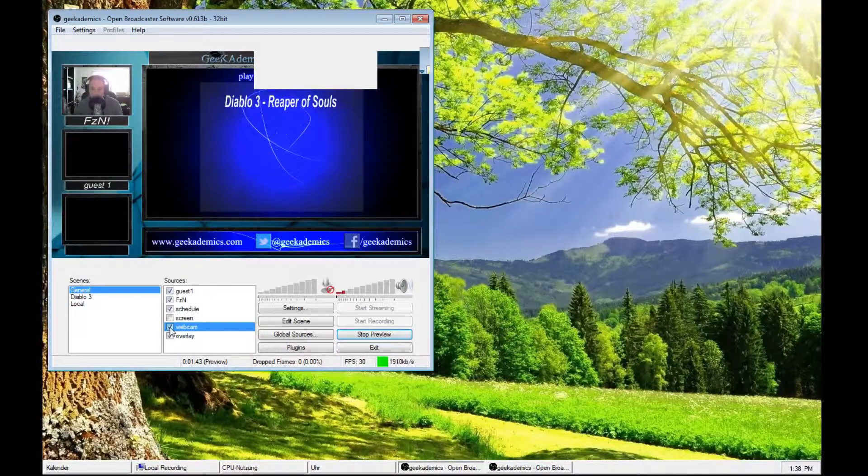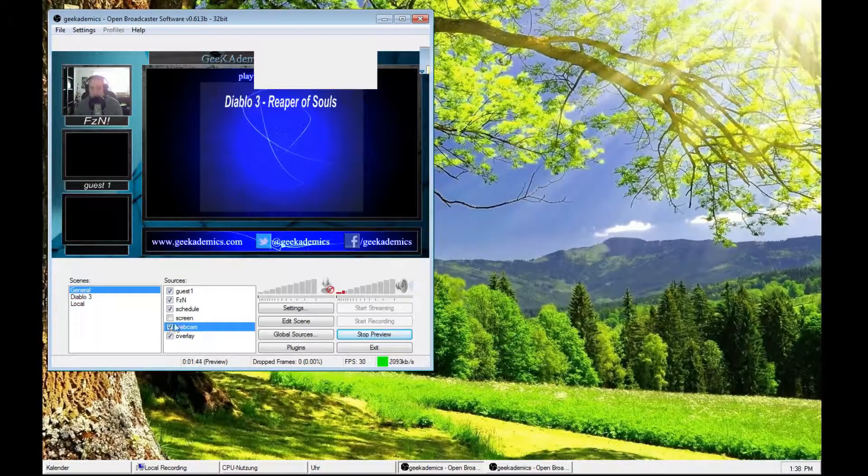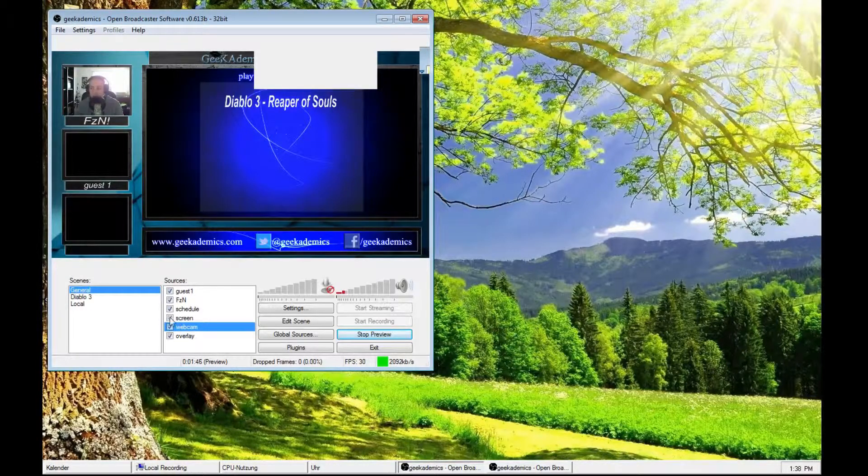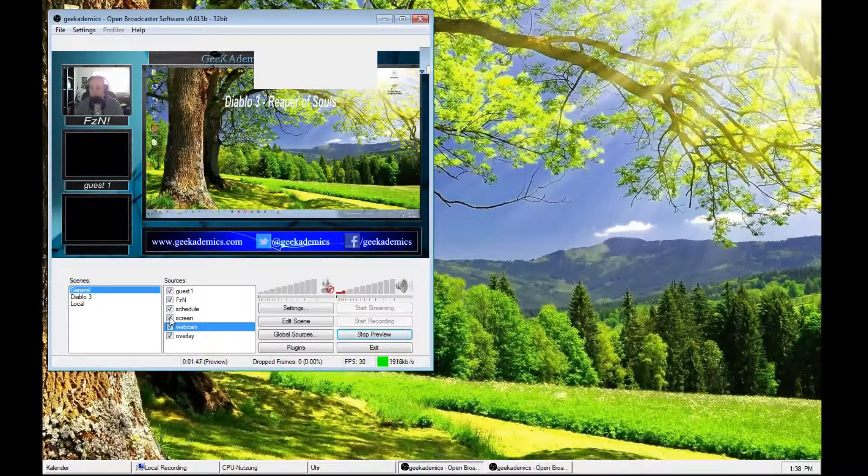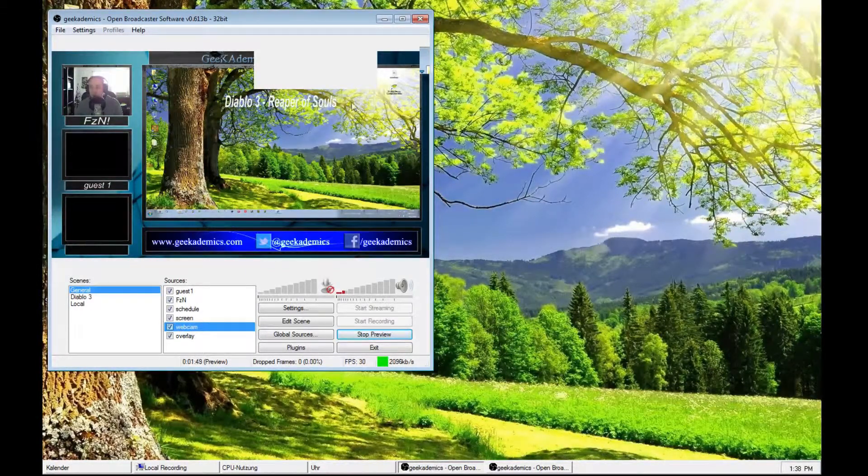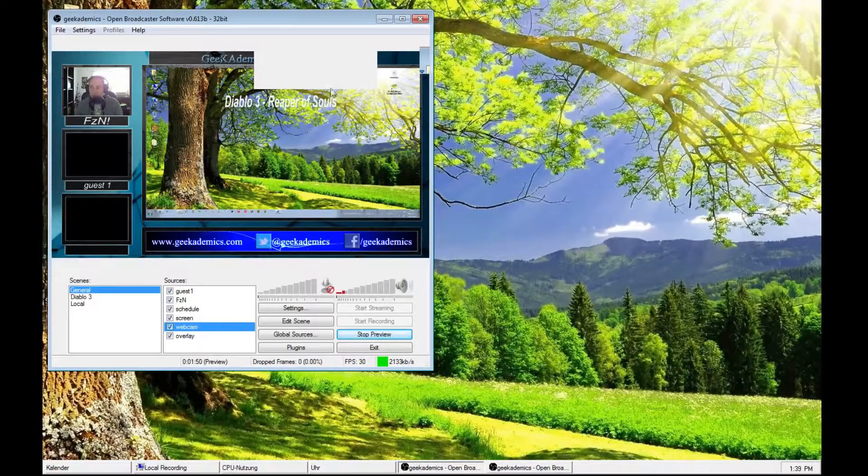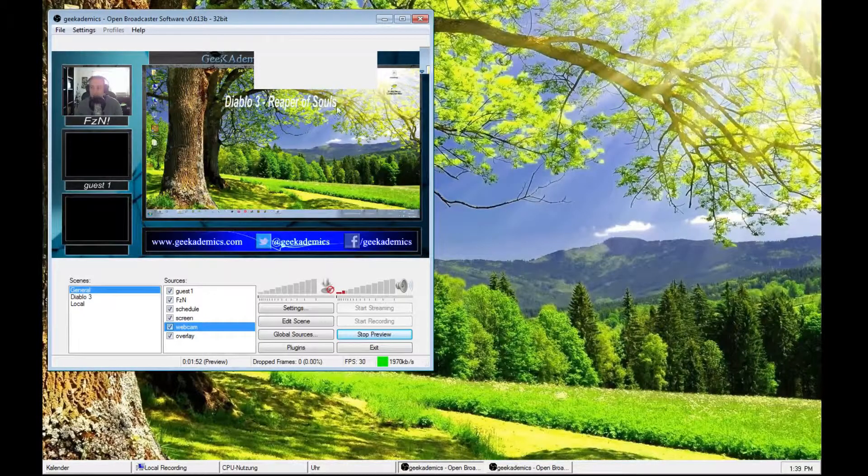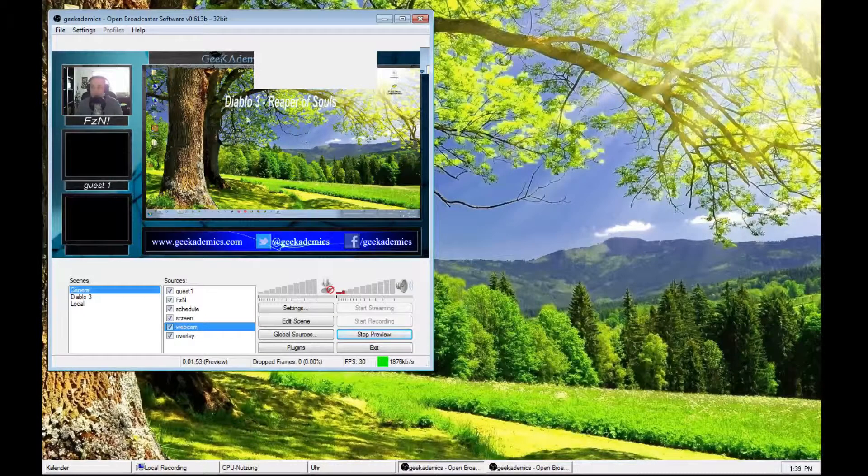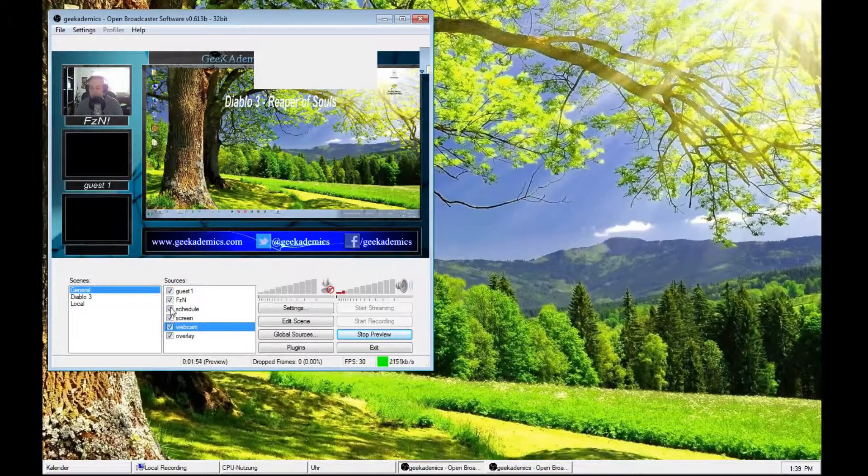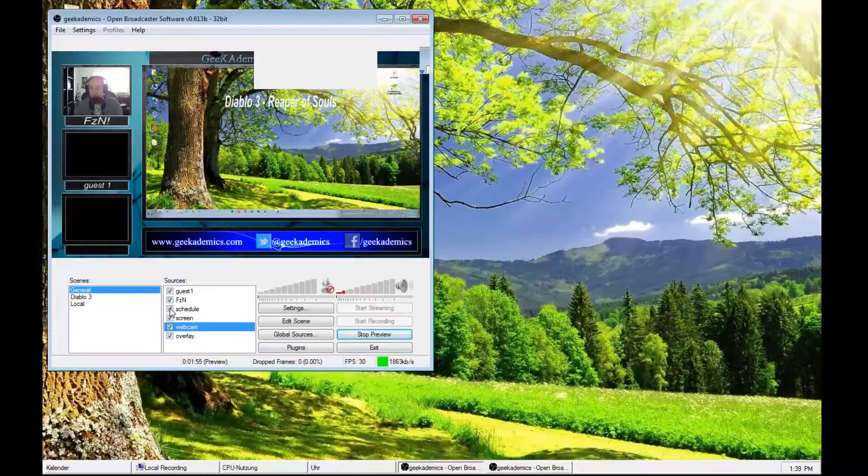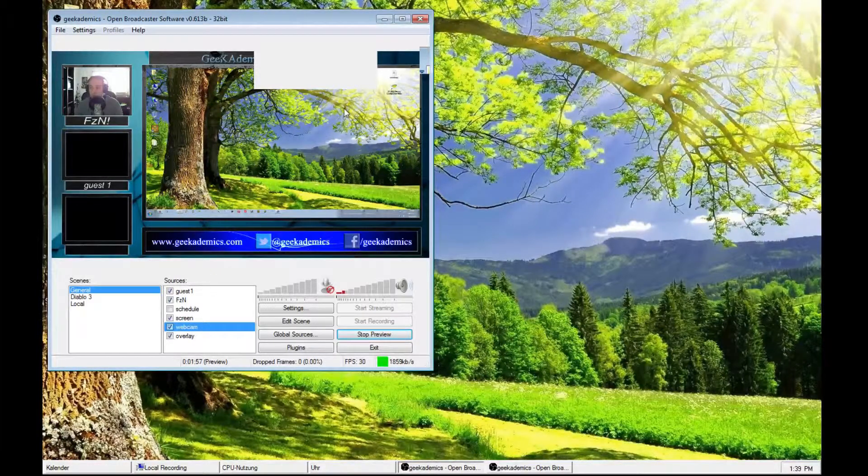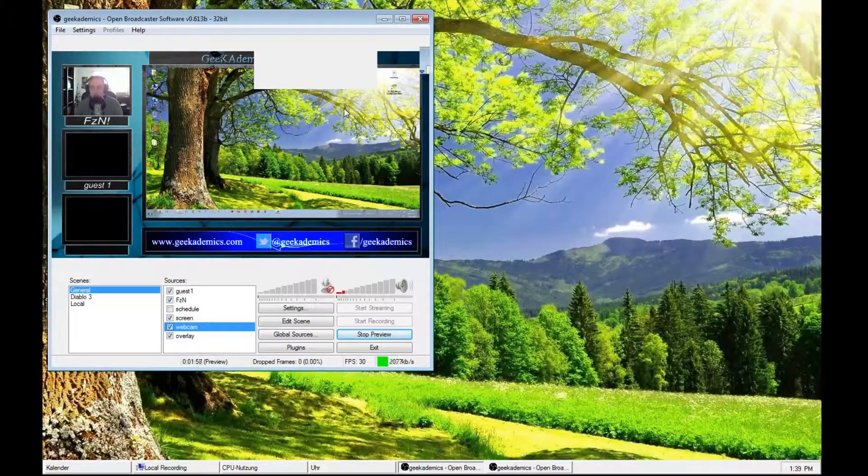Then I want to start my game. I fire up my screen. Now, obviously, this Diablo 3 information here is in the way. I want to get rid of it. Simply uncheck the schedule source and it's gone. Now, people can see what I'm doing and the social information and everything is still available.